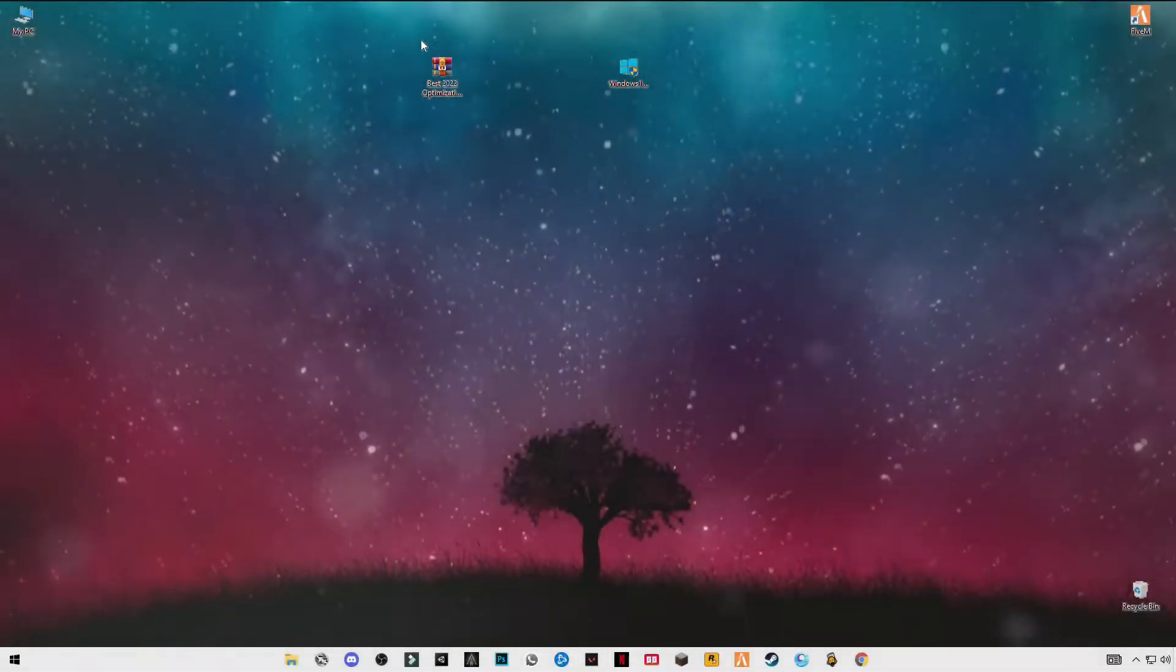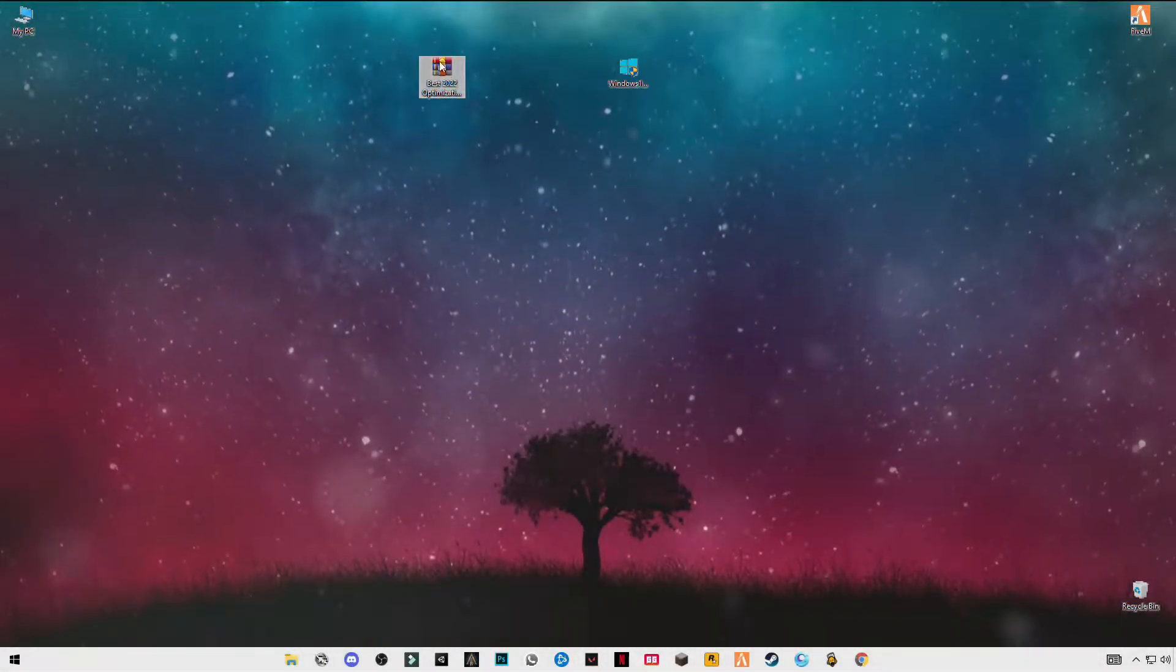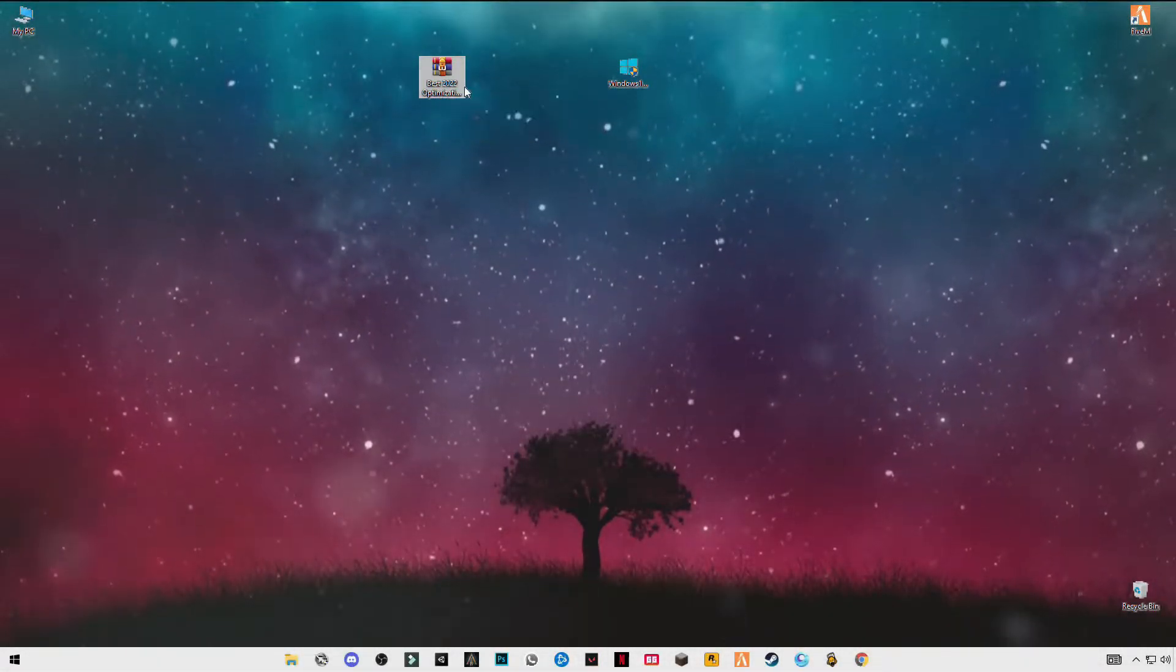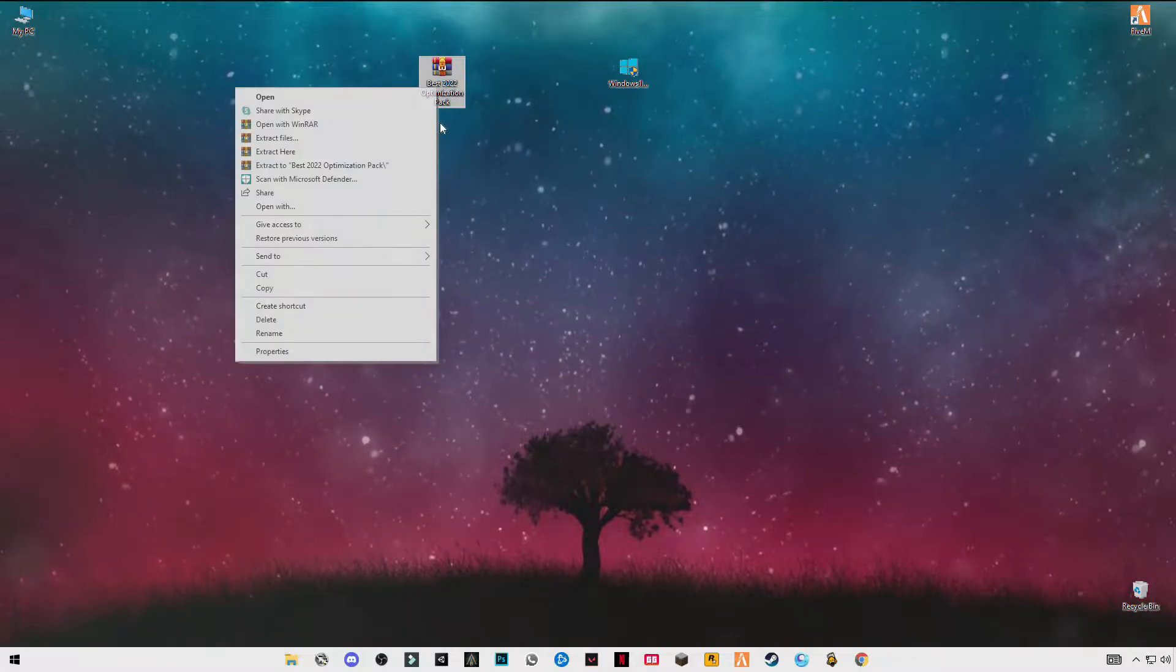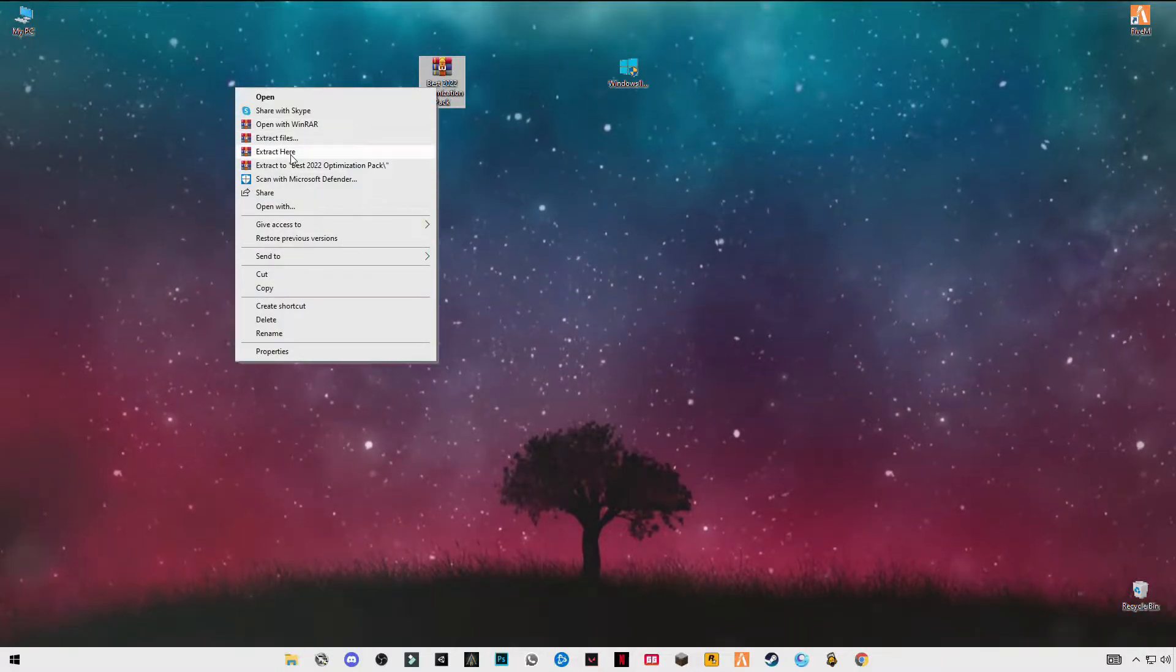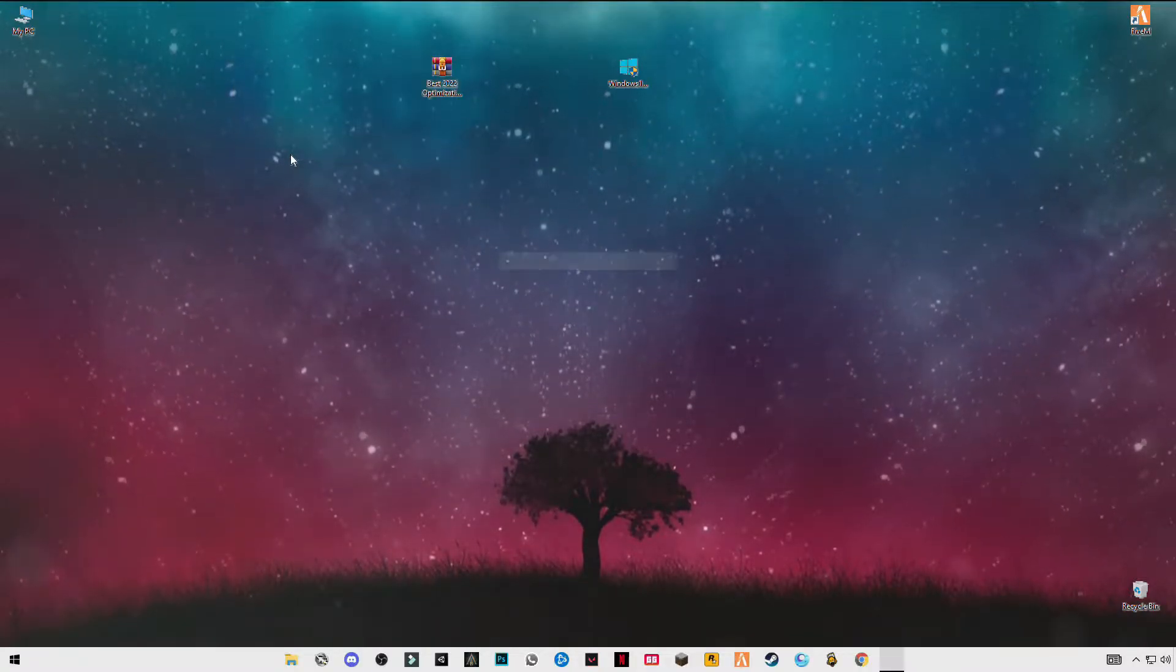First of all, you have to download this pack, link in the description: Best 2022 Optimization Pack. After downloading it, just simply right-click and click on extract.